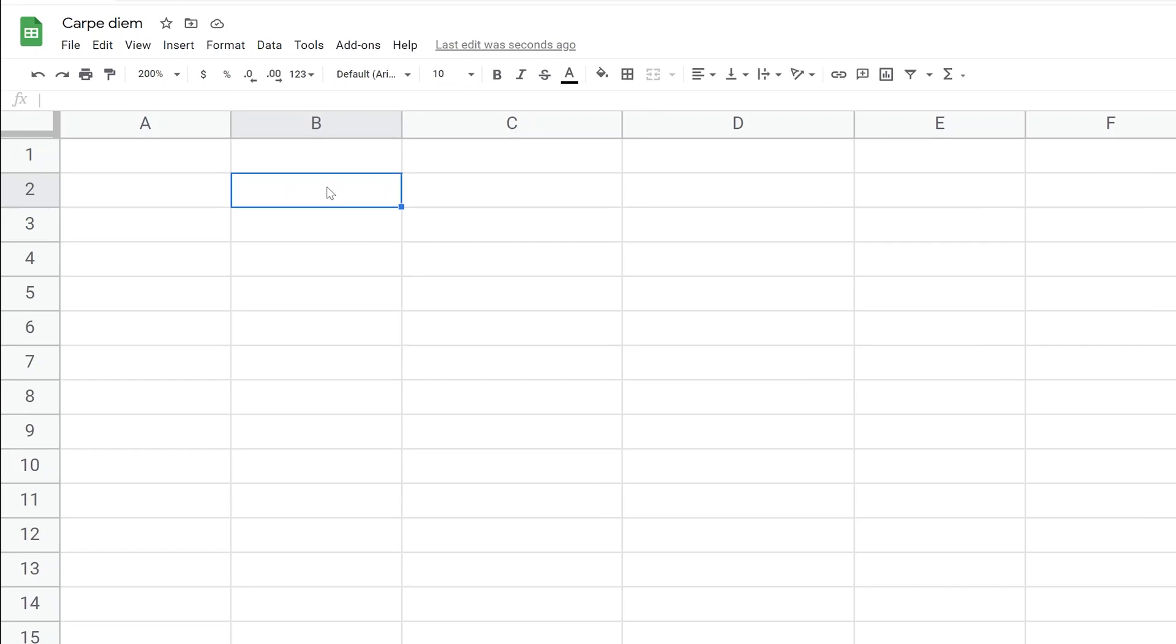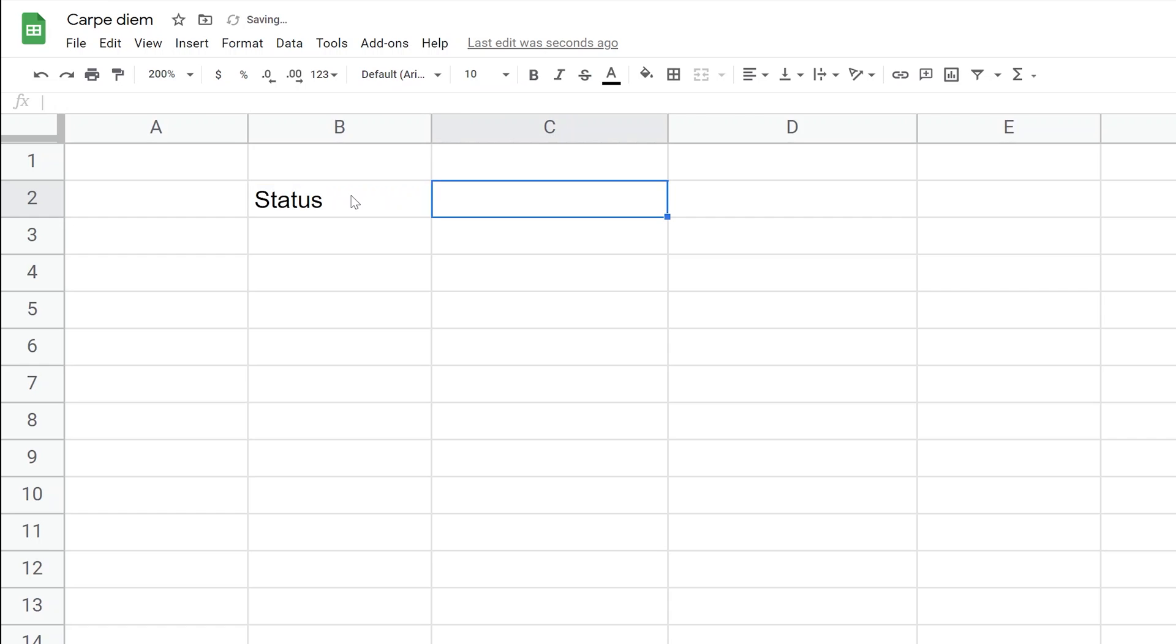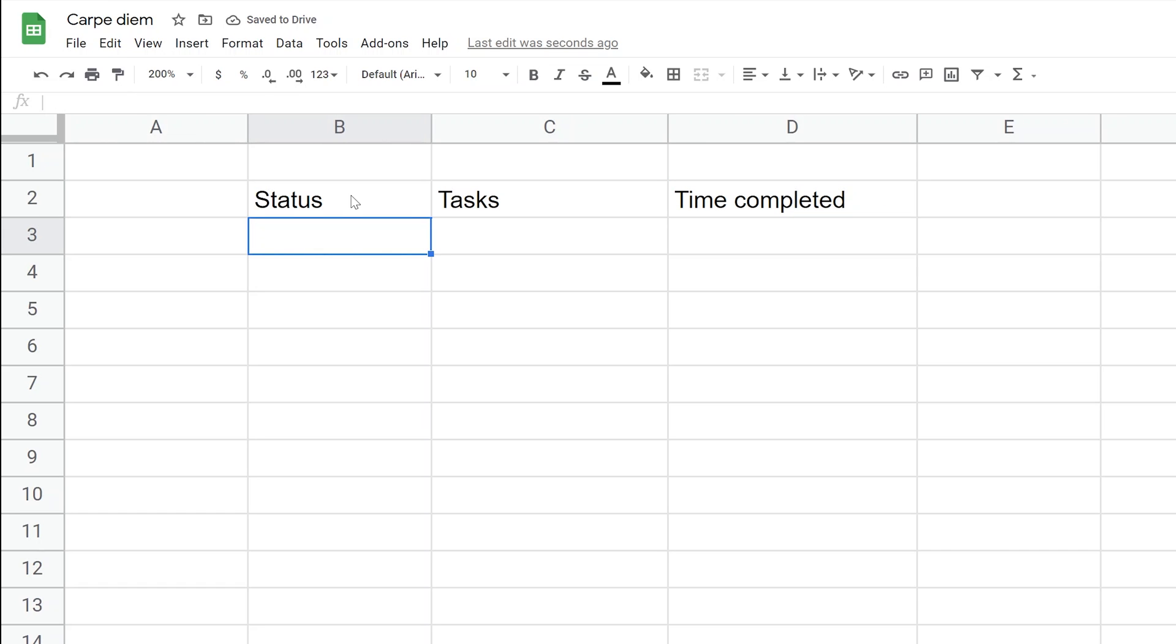We're going to start with three columns. One is the status, where you'll check things off. The next column will have the actual task itself. And the third column, based on user comments from a previous video, will have a timestamp to see when it was completed.